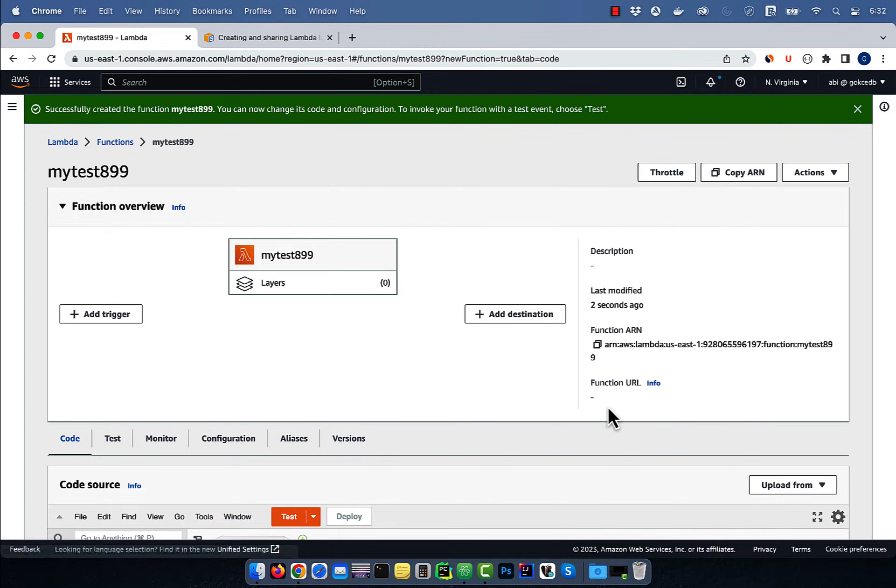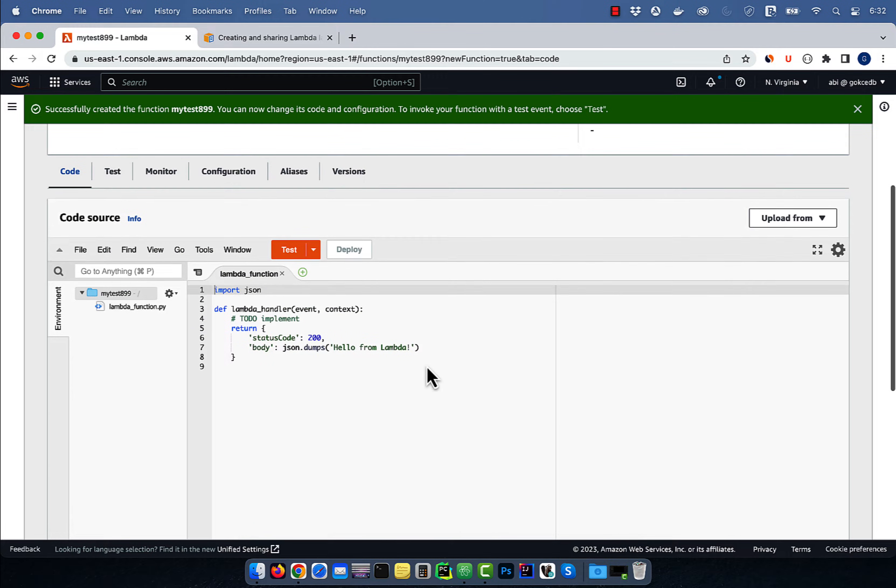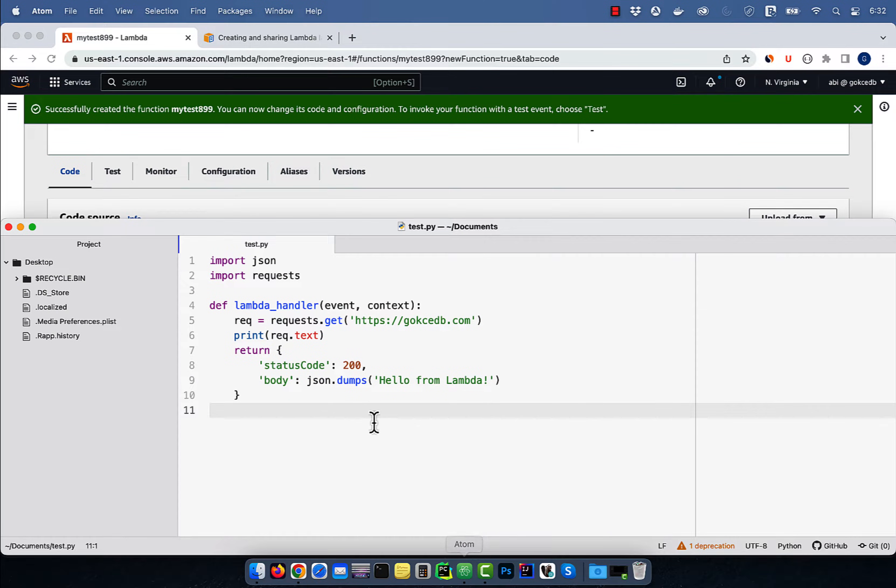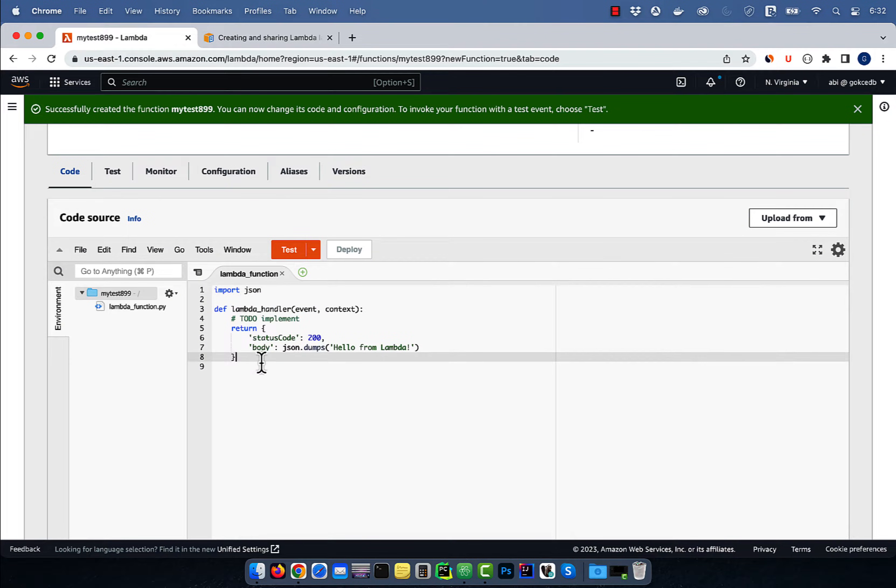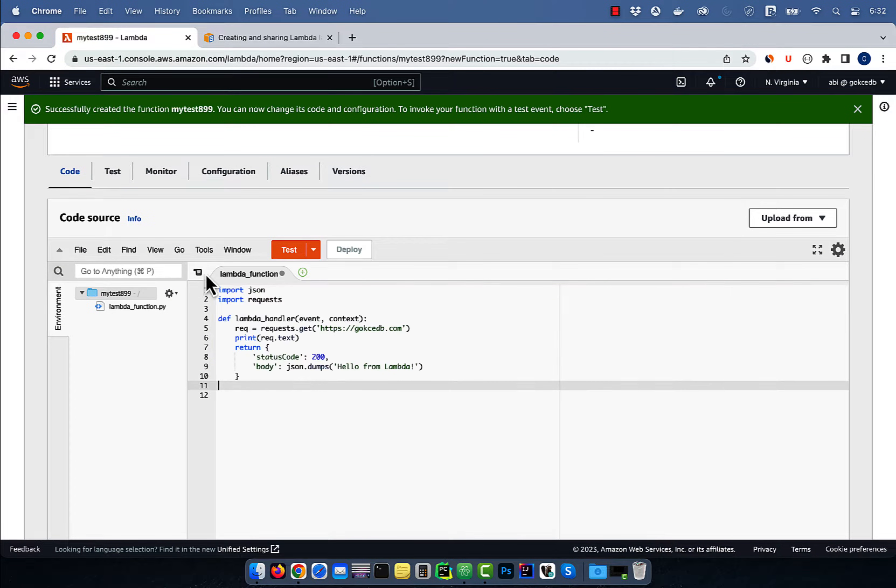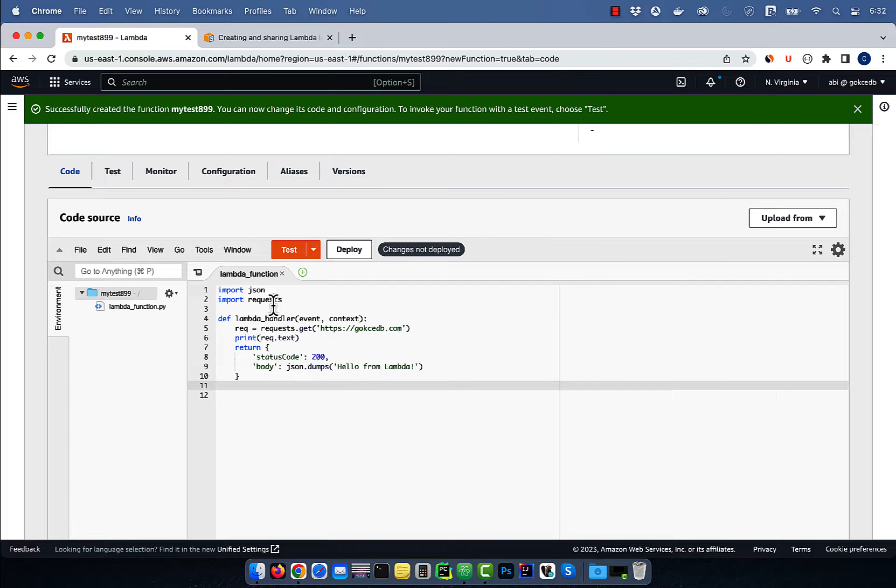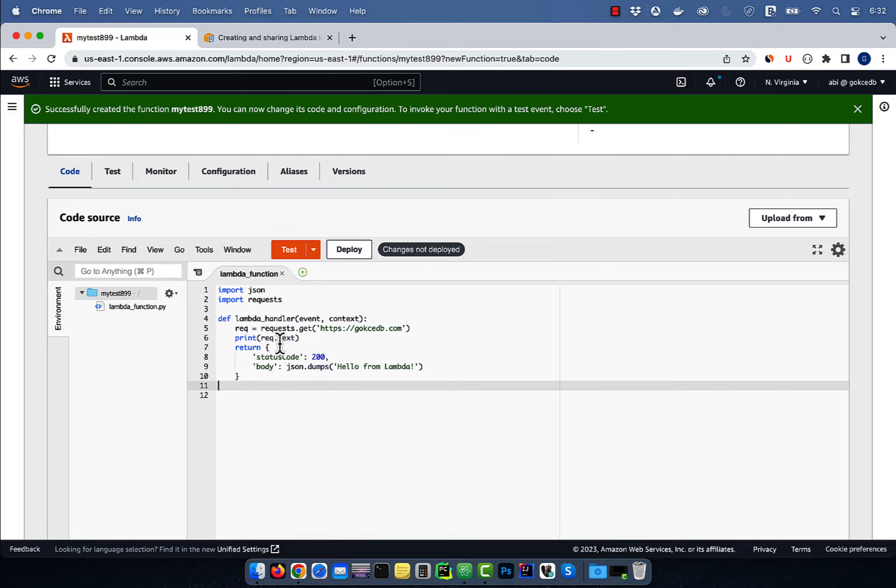In the code source section, I'm going to copy paste pre-written Python code that imports the requests library. On line five and six, I'm grabbing the HTML text from gokchaDB.com and printing it out on the console.